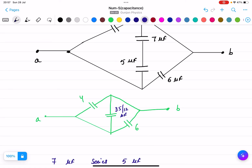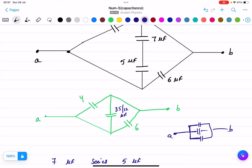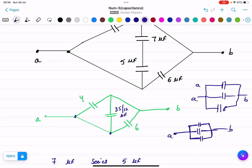Now we need to find out whether these three capacitances are in series or in parallel. In a parallel combination, both terminals A and B connect to all capacitors. The four micro farad is connected to point A, the 35 by 12 micro farad also has one terminal connected to A, and one terminal of the six micro farad is connected to A and the other to B.